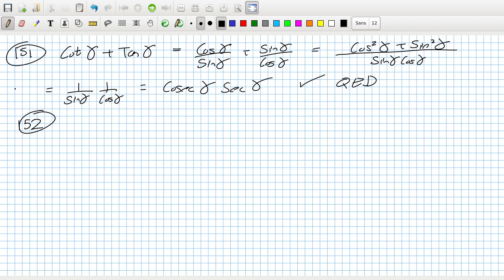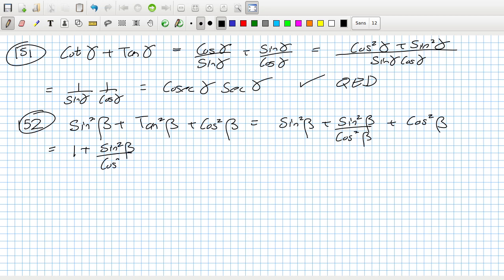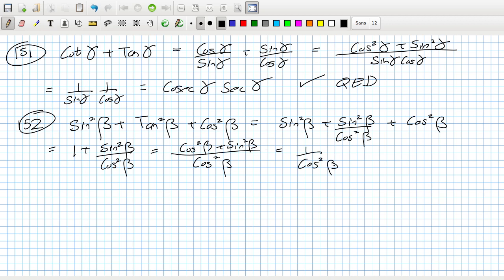Problem 152: sin²β + tan²β + cos²β. Sin²β and cos²β add to 1, so this becomes 1 + tan²β = 1 + sin²β/cos²β = (cos²β + sin²β)/cos²β = 1/cos²β = sec²β. That's what we need.